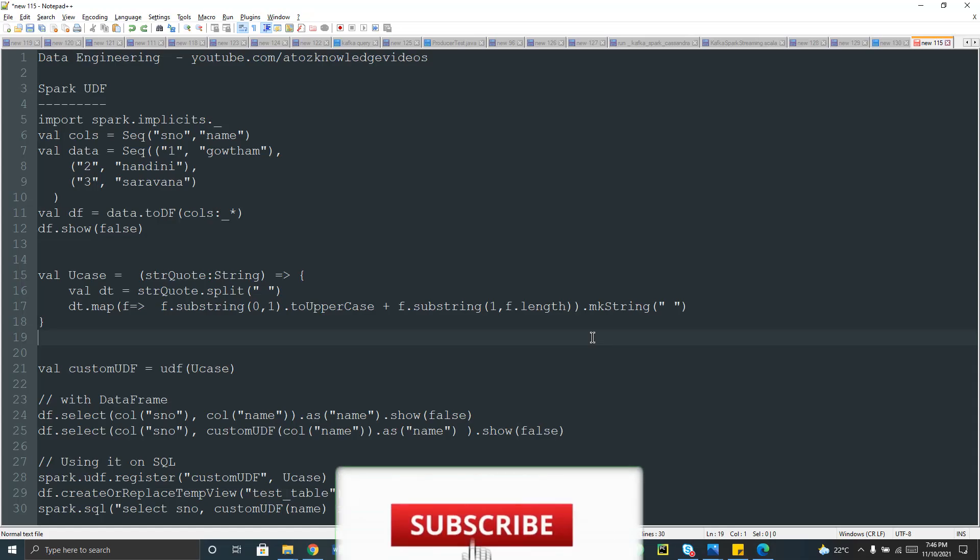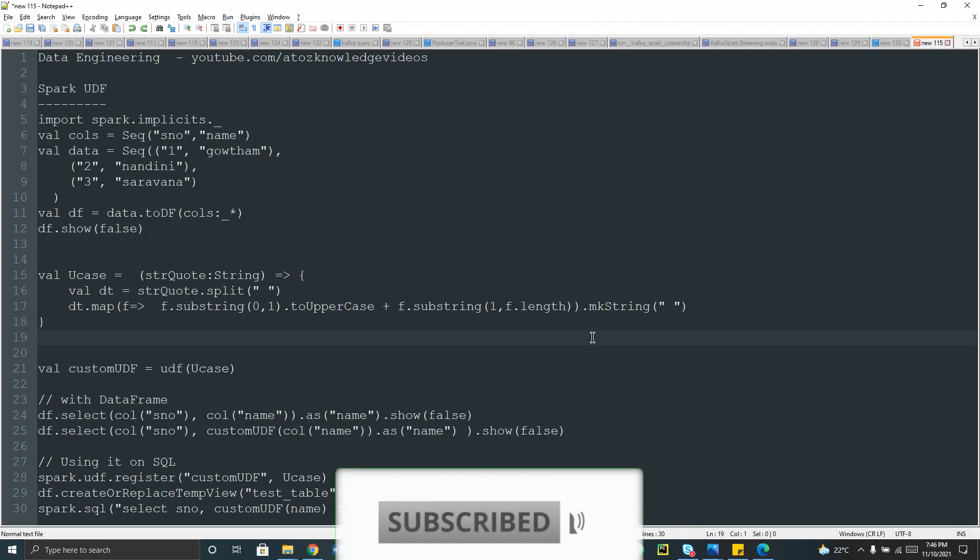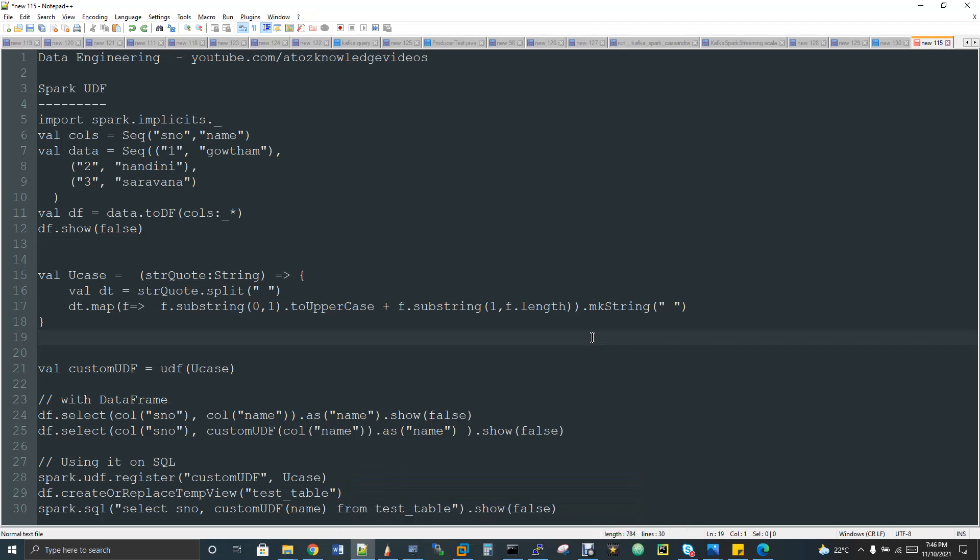Hi, welcome to Data Engineering. Today we are going to discuss how to write a Spark UDF - user defined function. Before getting into the video, if you want to get the complete playlist of videos for big data course, I have shared the big data playlist link in the description box of this video.